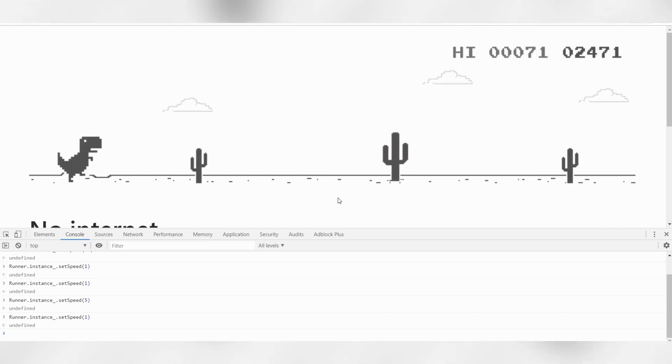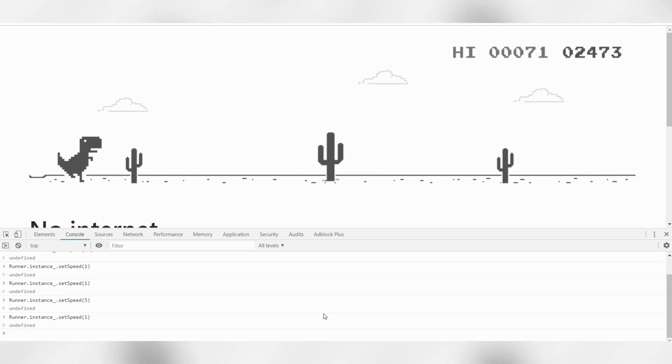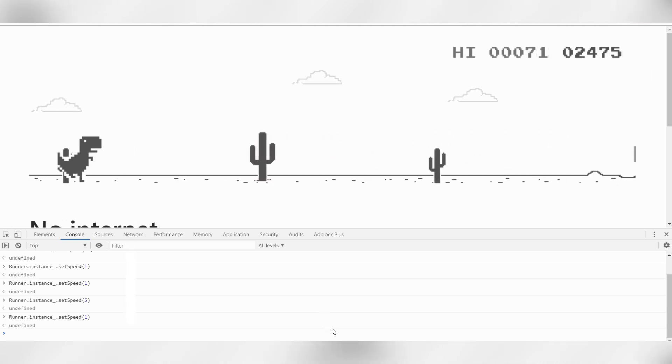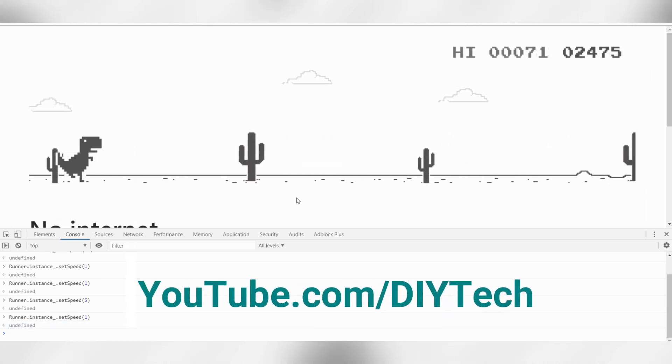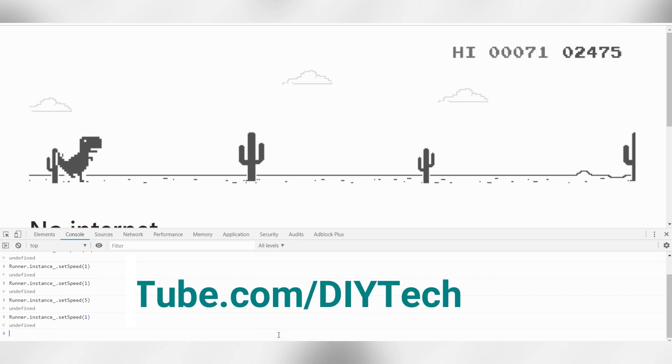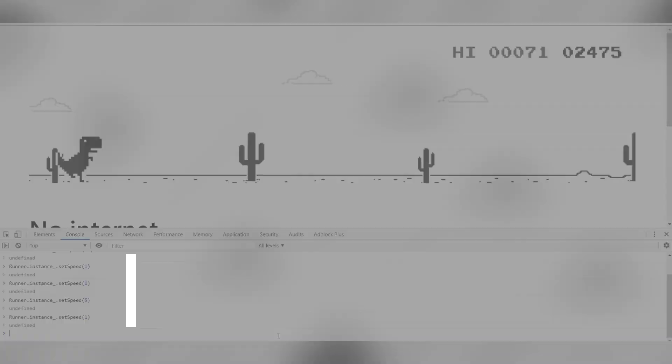So tell me guys, how did you like this hack? Leave your comments down below. Thank you for watching. Subscribe to my channel. See you in the next one.